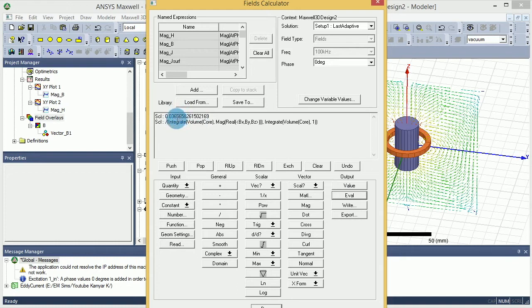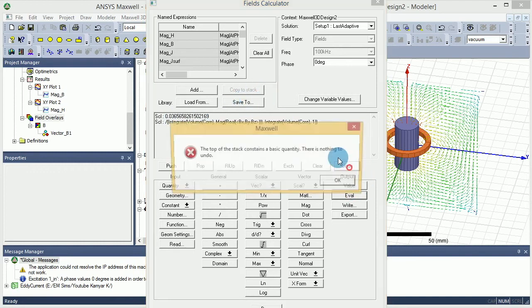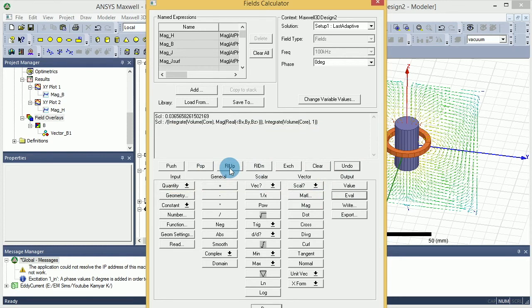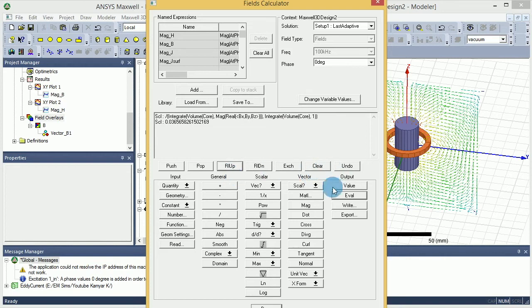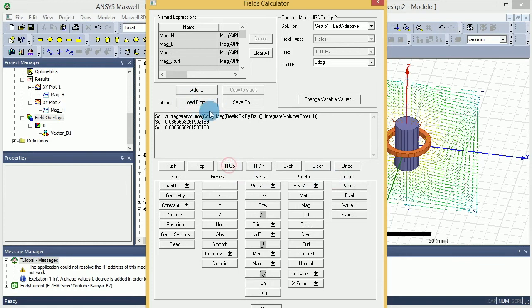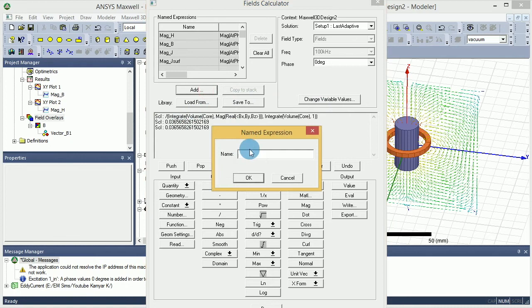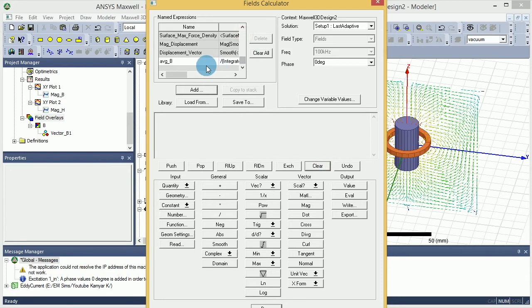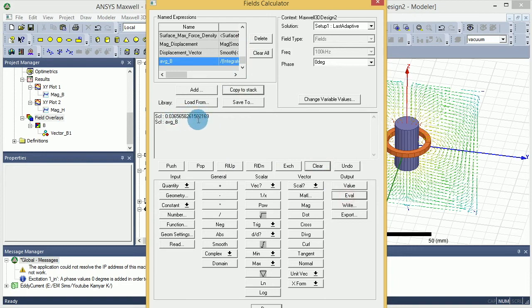Okay, 36 milli-tesla. So you can save this. You can roll up, and I don't care about this scale values, and I can add this under an average of B, right? And I add that and clear this. So if I go and select average of B and I want to copy it to stack, and if I evaluate, that's the number you get, which is good.